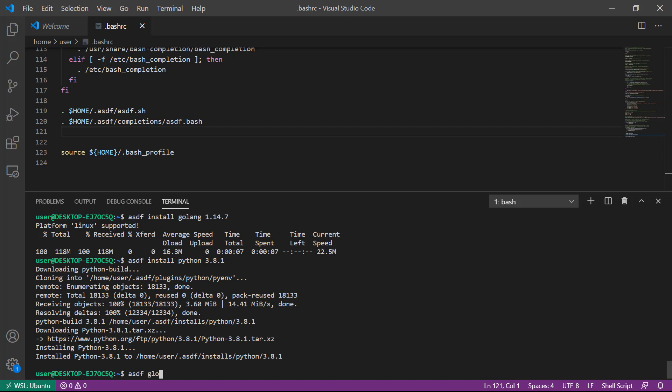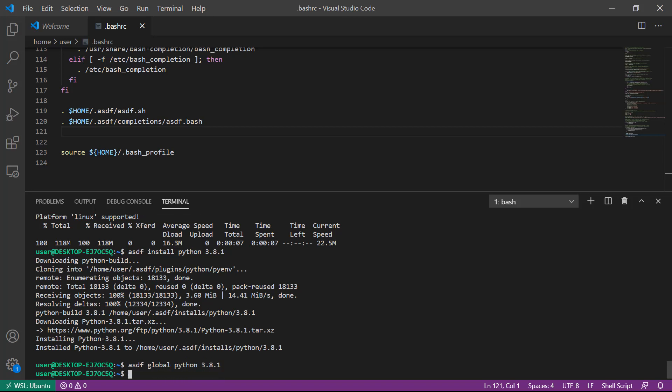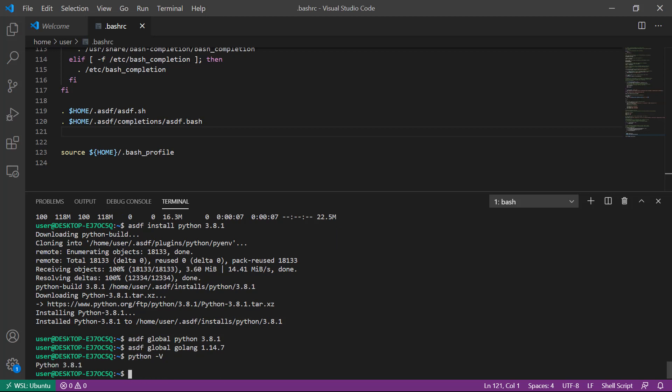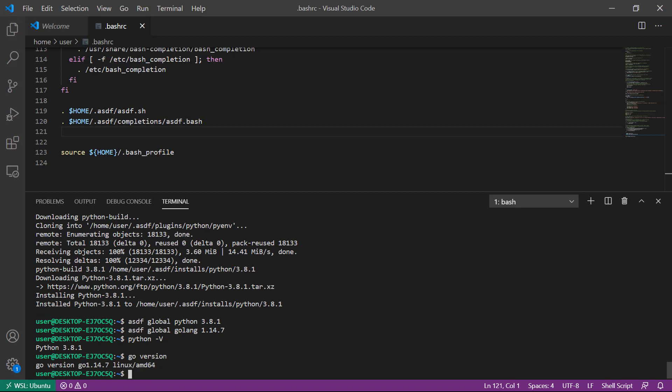So I will do asdf global python 3.8.1 as well as asdf global golang 1.14.7. At this point, python -V shows 3.8.1 and go version shows go version 1.14.7, and my development environment is ready to go.